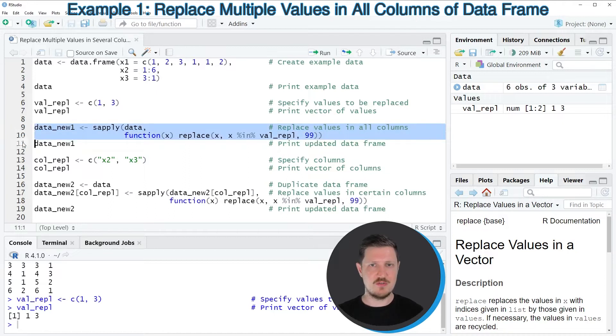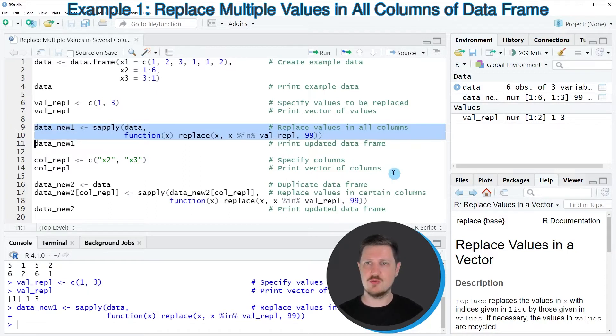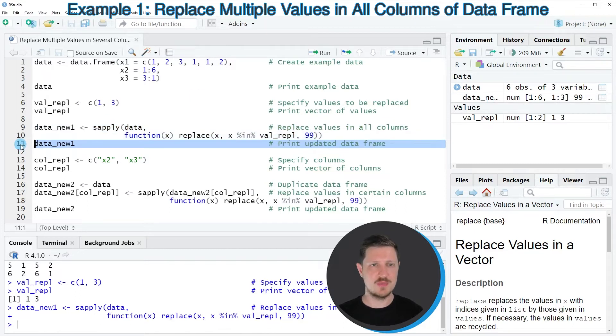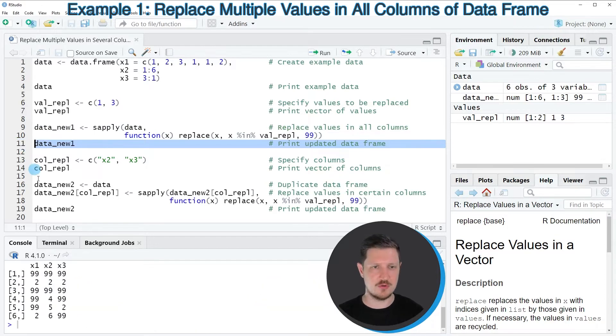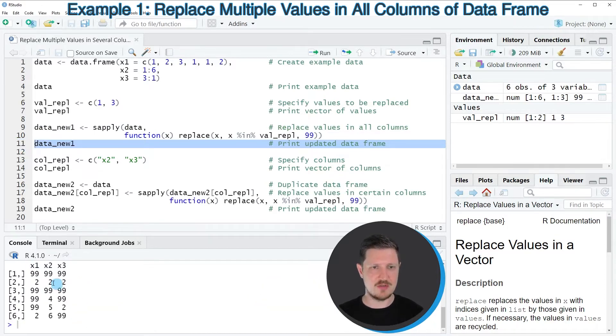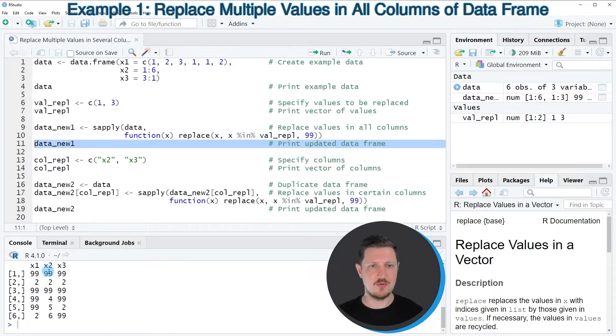So if you run lines 9 and 10 of the code, a new data set is appearing at the top right, which is called data_new1. And we can print this data set to the bottom in the RStudio console by running line 11 of the code. And then you can see that we have replaced all the occurrences of the values 1 and 3 by the value 99.